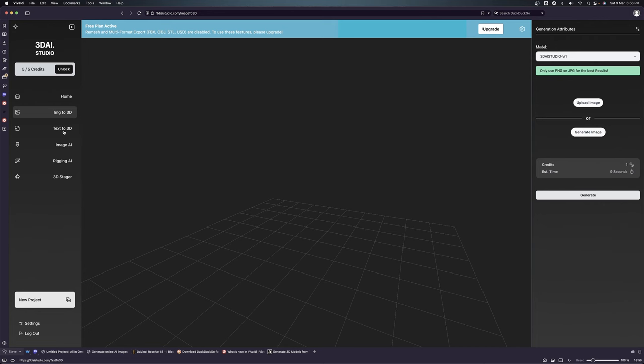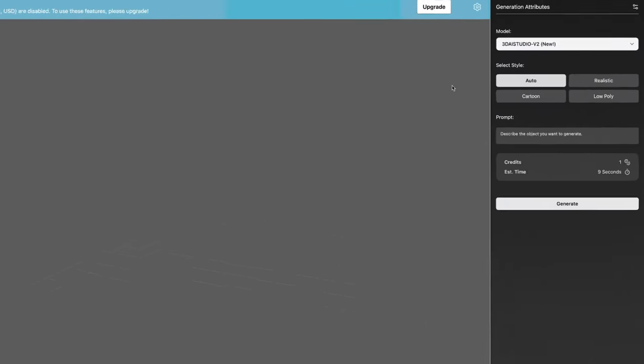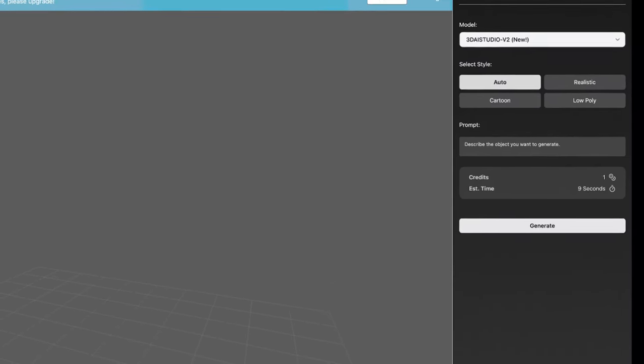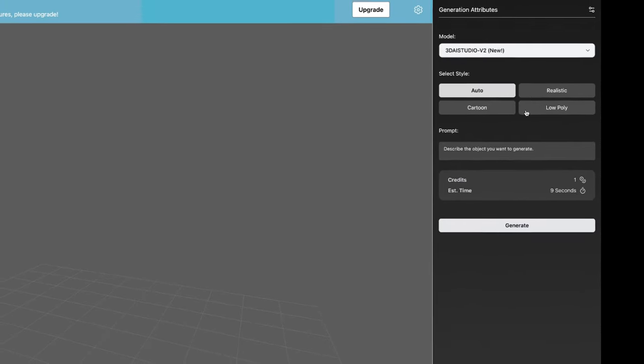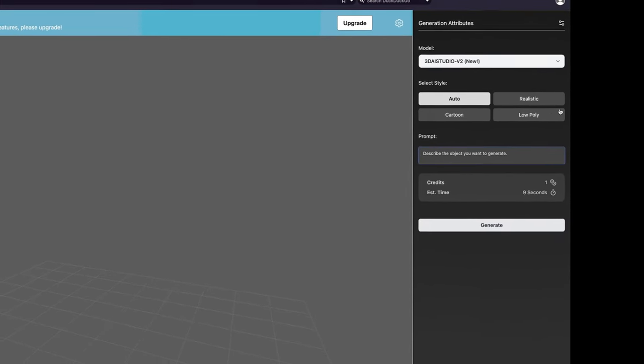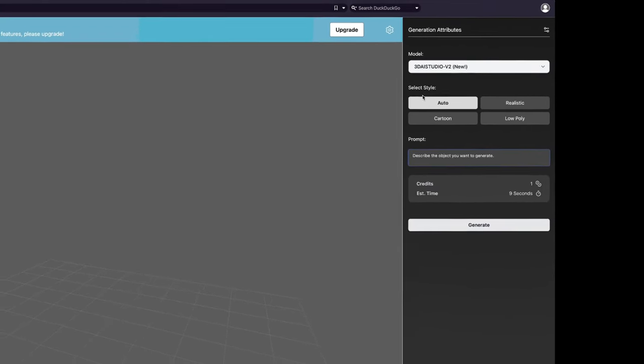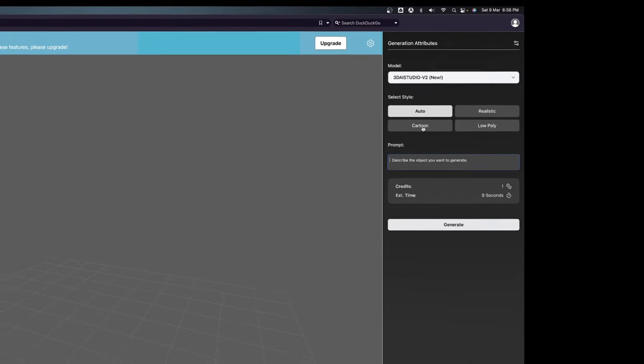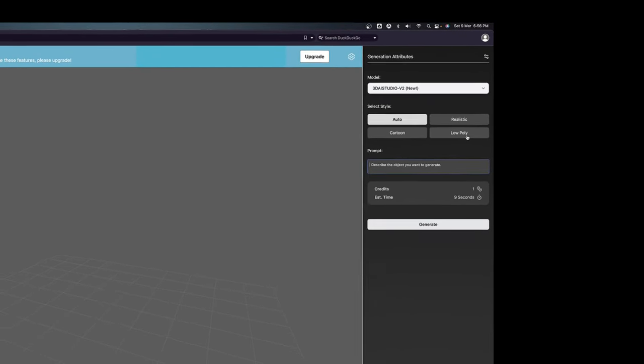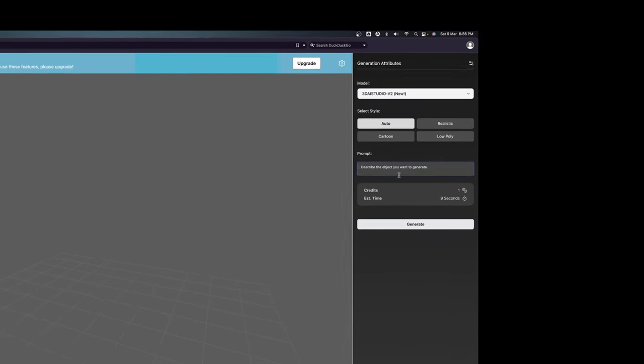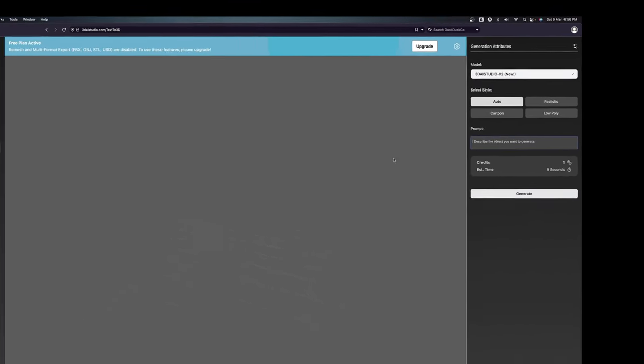Then you have the text to 3D from here where you can just type in your text prompt and click any of the styles: realistic, cartoon, or low poly mesh to generate your model.